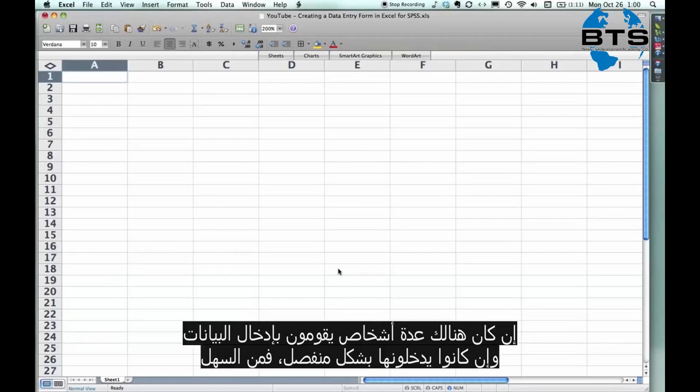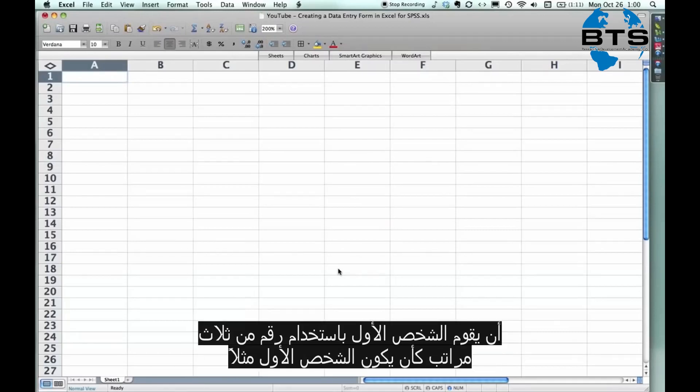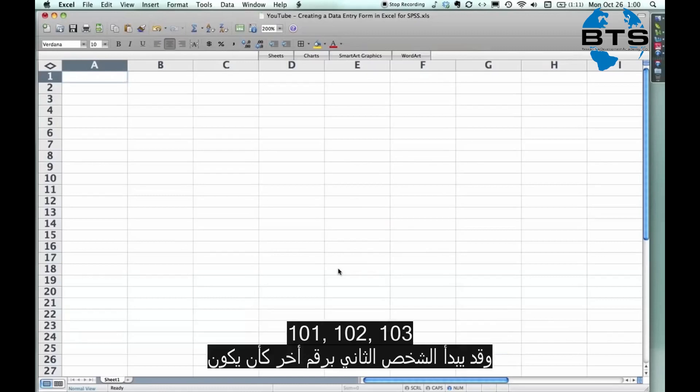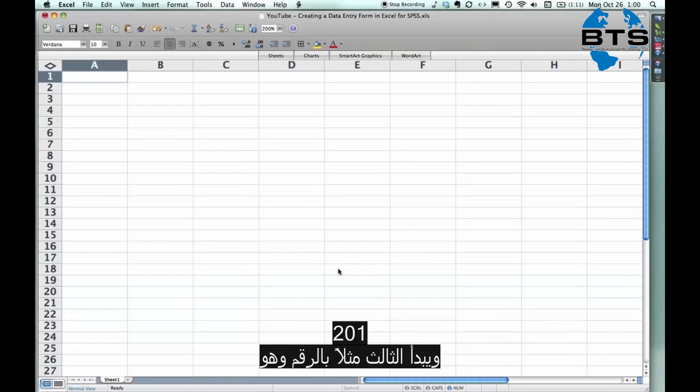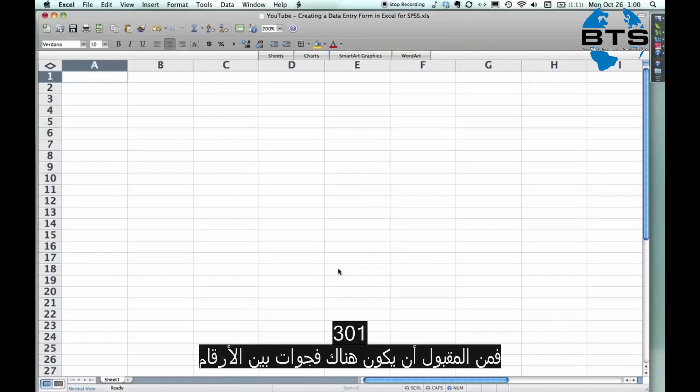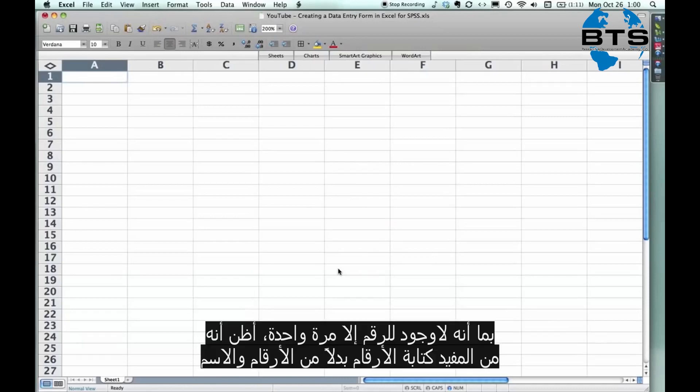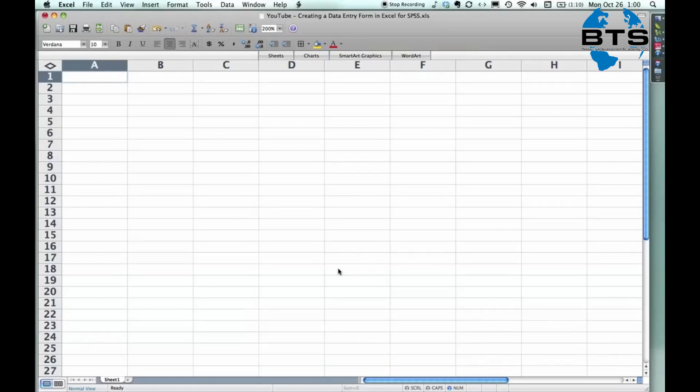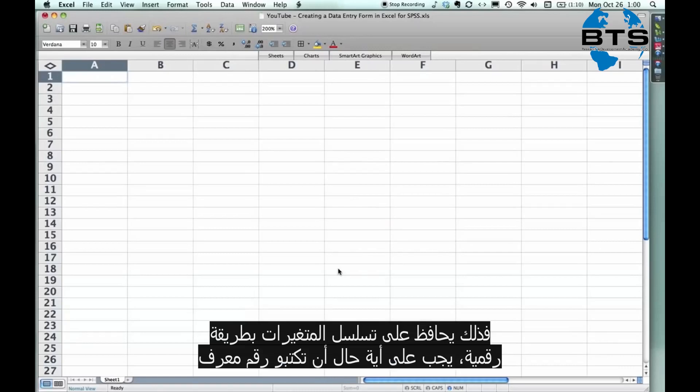By the way, if you have several people entering data and they're entering it separately, it's a very easy thing that the first person, you use three-digit numbers. The first person starts with 101, 102, 103. The second person starts with 201. The third person starts with 301. It's okay to have gaps in the numbering as long as you don't have any numbers appearing more than once. And I find it better to use numbers than, like, your name and a number because it keeps it as a straight numerical variable.